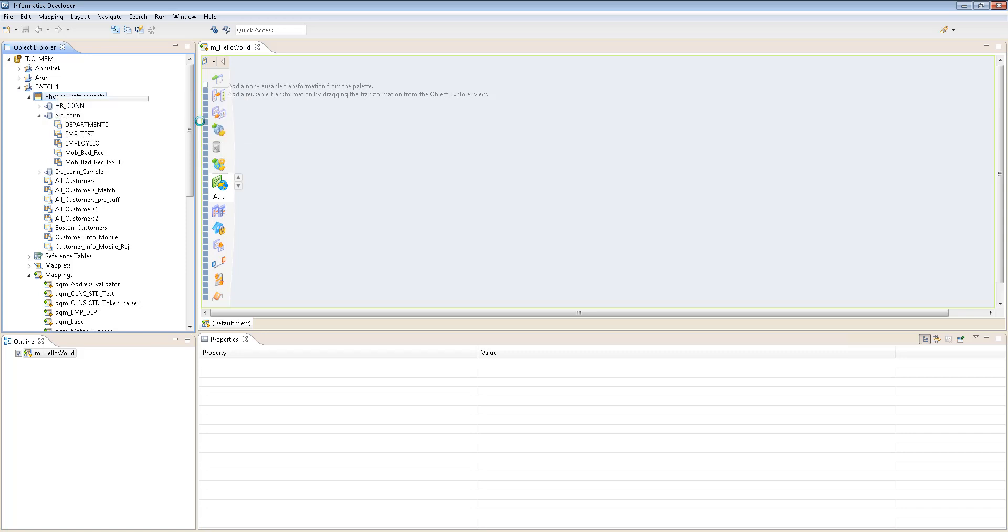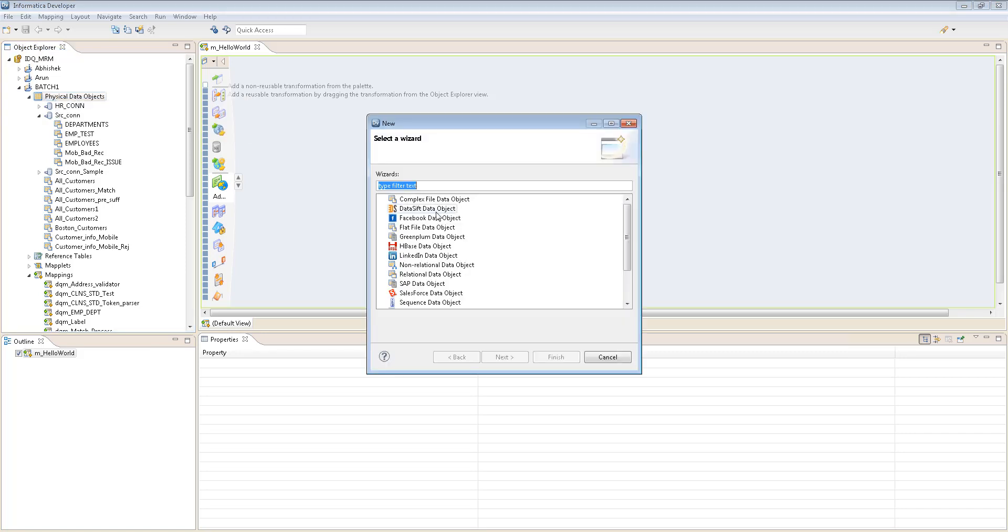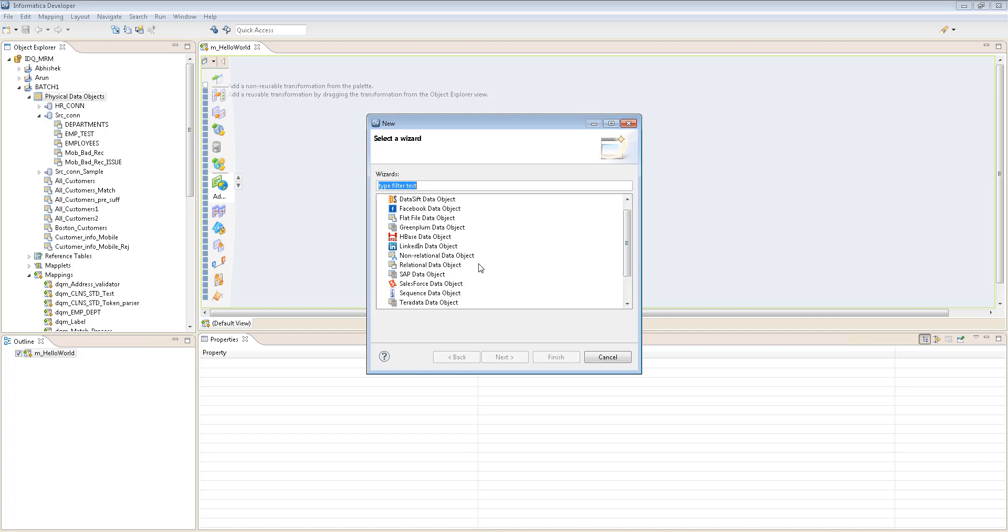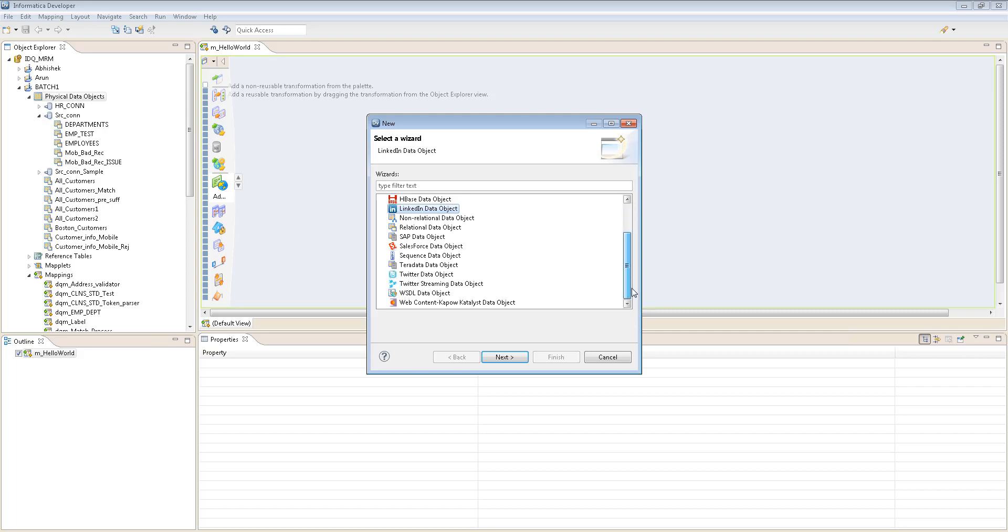It's easy, you understand, because you don't have to do anything. You just need to drag and drop. But first, how do you create it? Let's see how to create it. New, and just a physical data object. Then what kind of thing would you want to create? Do you want to create a relational object? Mostly we create relational objects or we create a flat file. Now something interesting you would have seen: Facebook. That's right, Facebook.